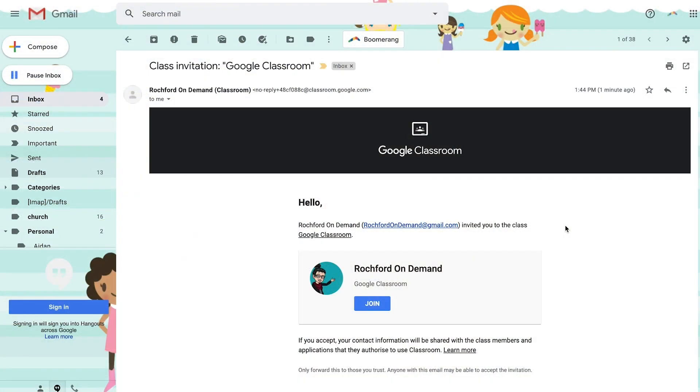While we're waiting for that student to join, I'm going to demonstrate the student view. This invitation has been sent to a student, so I'm going to bring up the student view and go to their email notification. When we log into Gmail, you'll notice that this student has received an email from Rochford on Demand letting them know they have been invited to a class. It outlines what class the student was invited to and gives them the option for joining — right from their email they can click 'Join.'